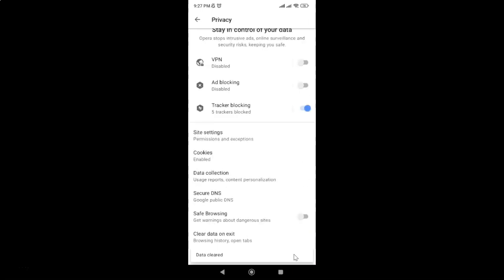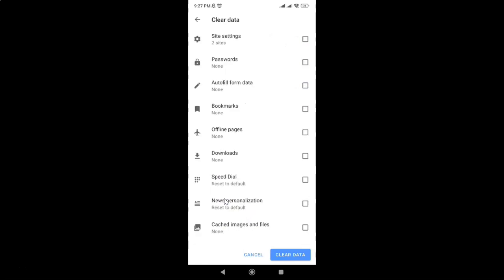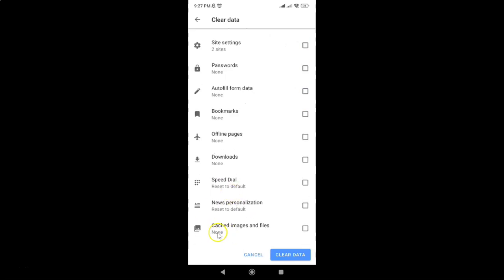You can see, data cleared. And if I tap on clear data, tap on advanced, and scroll down at the very bottom, you can see I don't have cached images and files anymore. So it's now done.